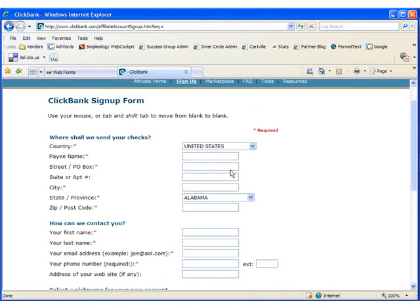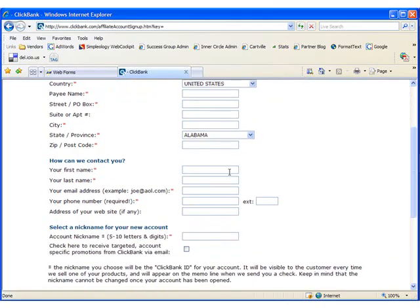Please pause the video while you fill out the Clickbank sign up form and then restart the video once you've created your account and logged in.